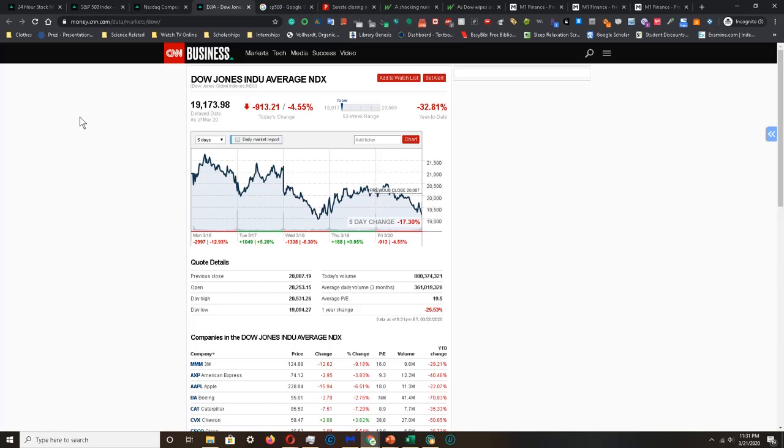For the Dow Jones index it is down 17.30%. The markets are heavily down again this week and it's expected to go down even further in the coming future. If you're able to hold down a job and have excess amounts of income after expenses, then consider dollar cost averaging your way into the market right now.